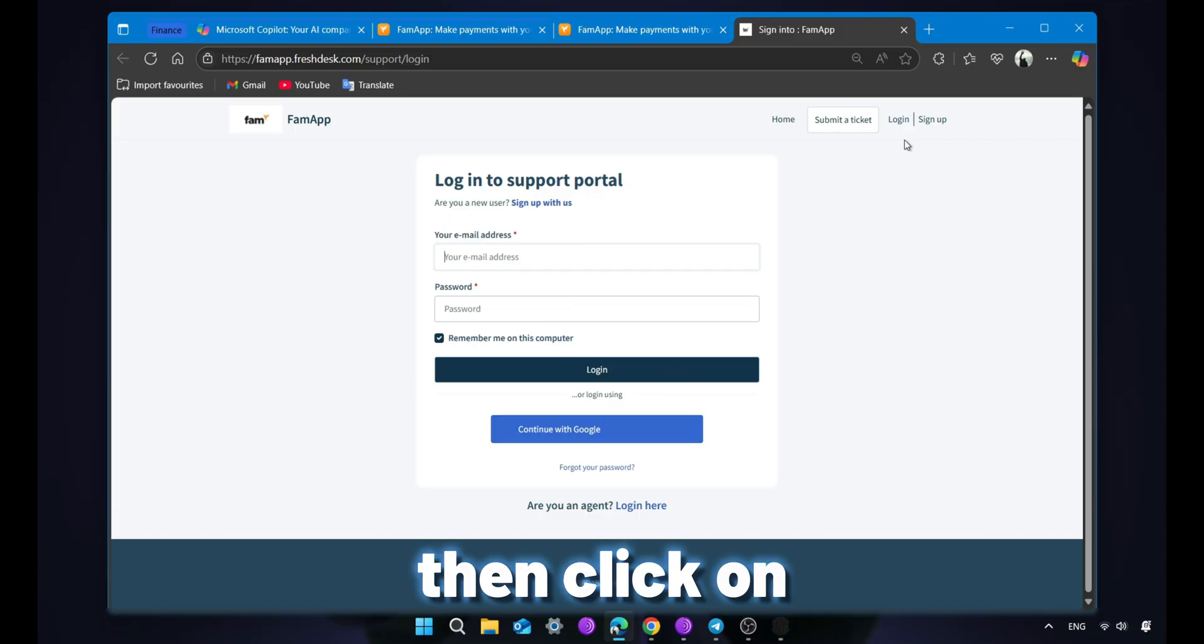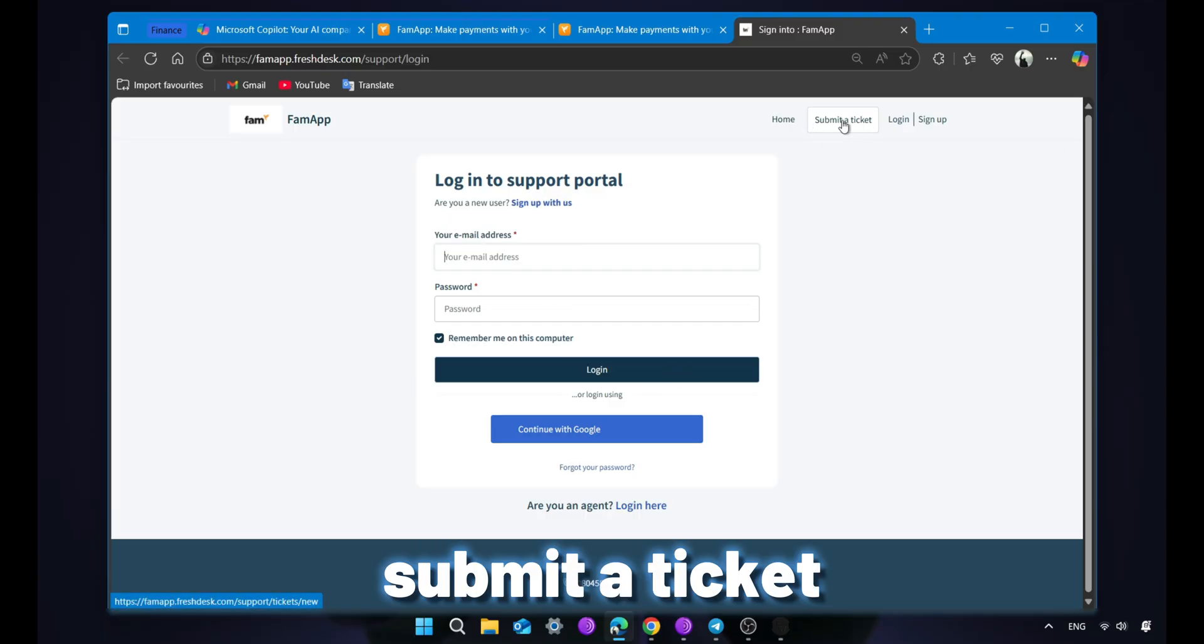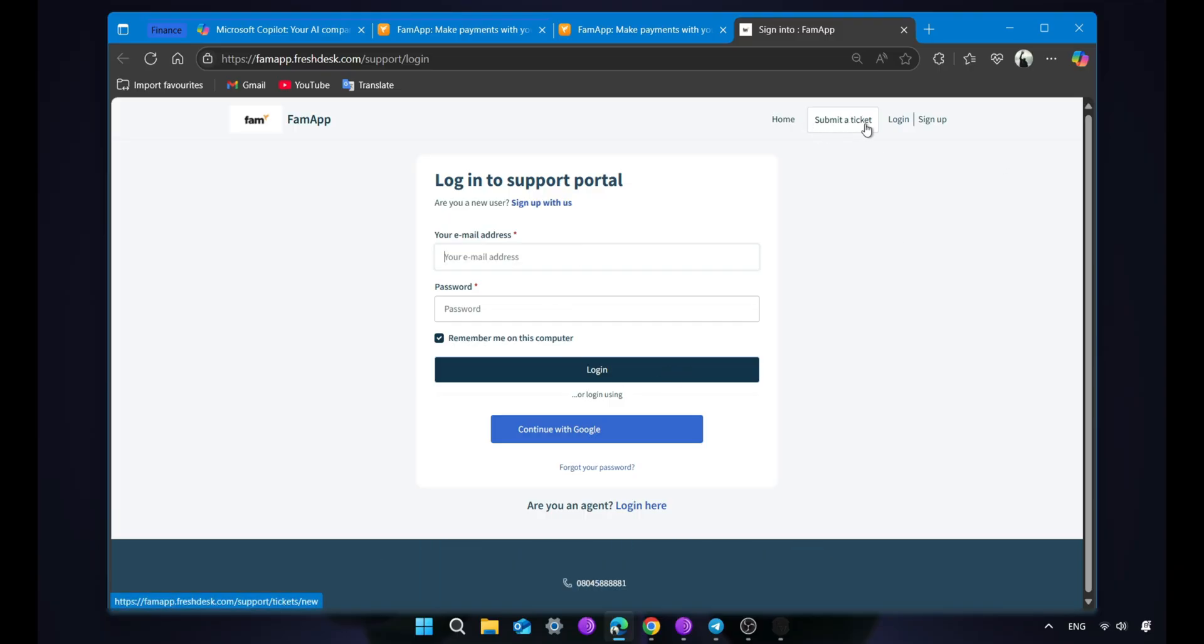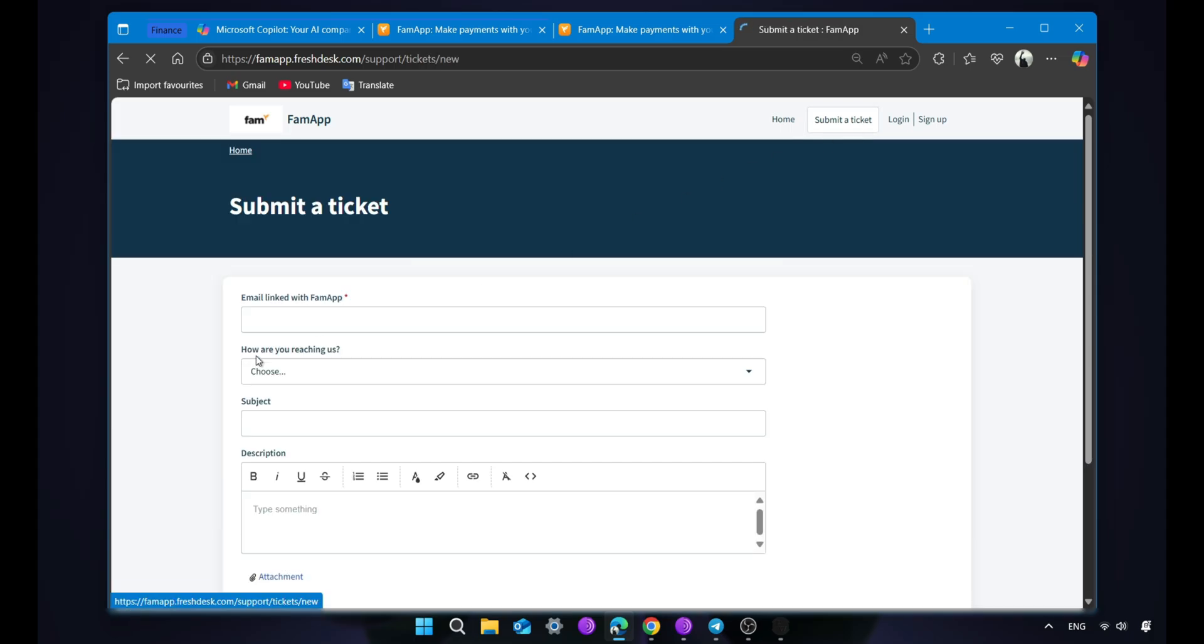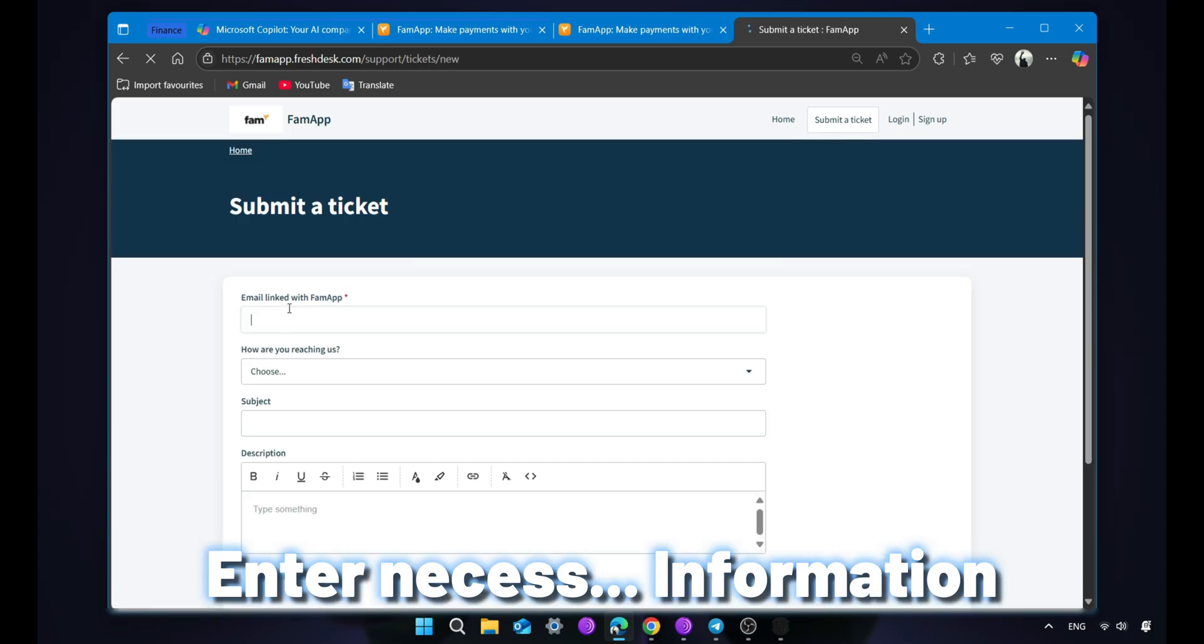Then click on submit a ticket. Enter all necessary information.